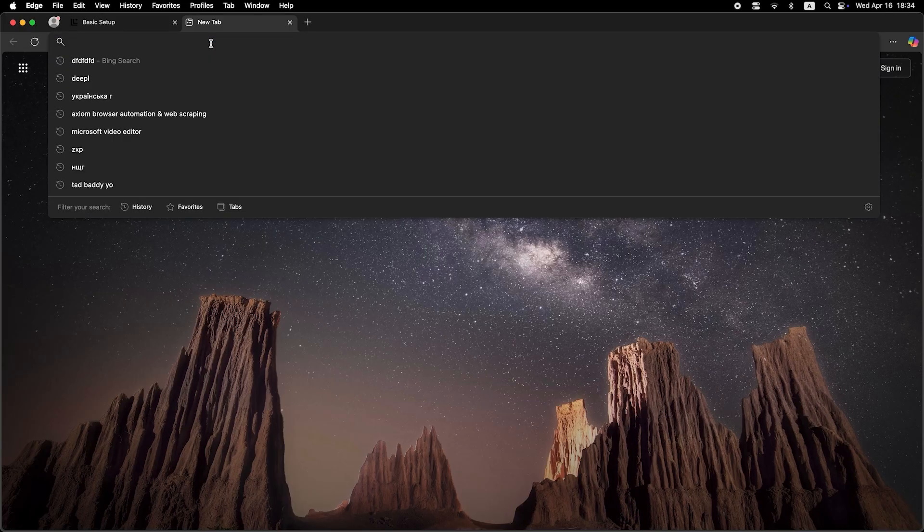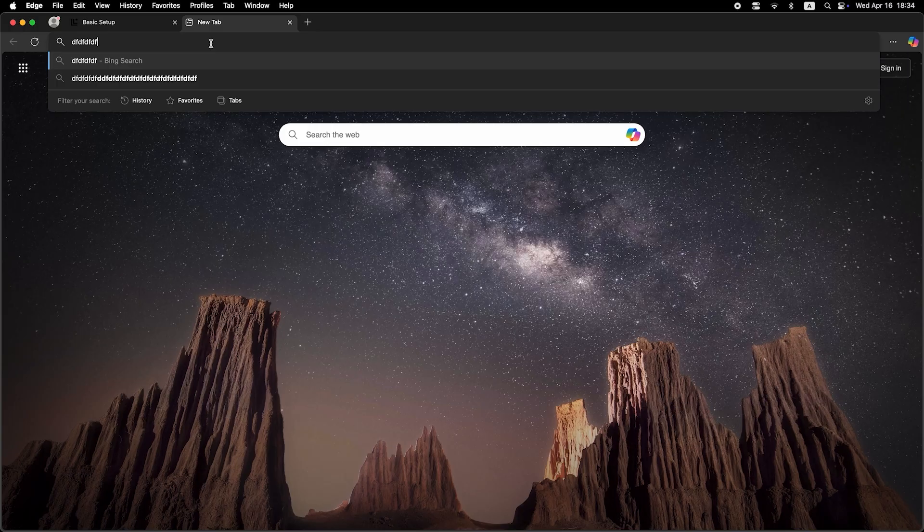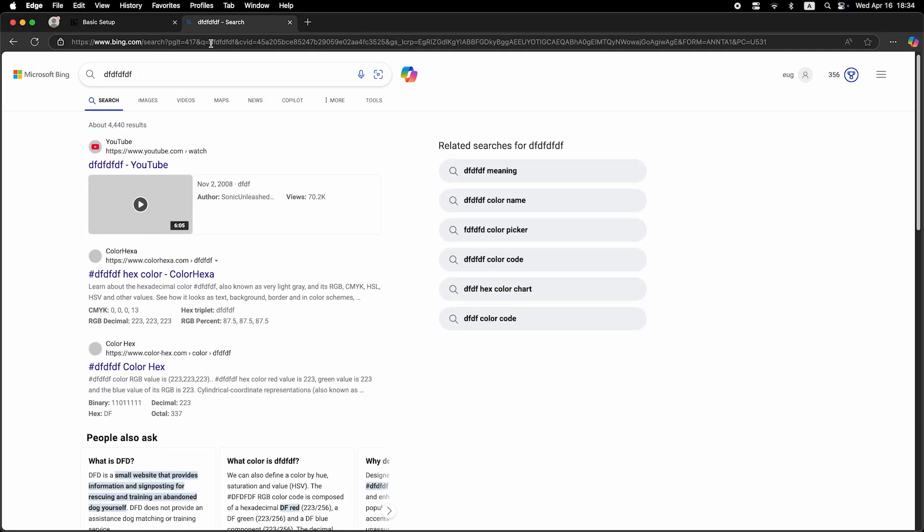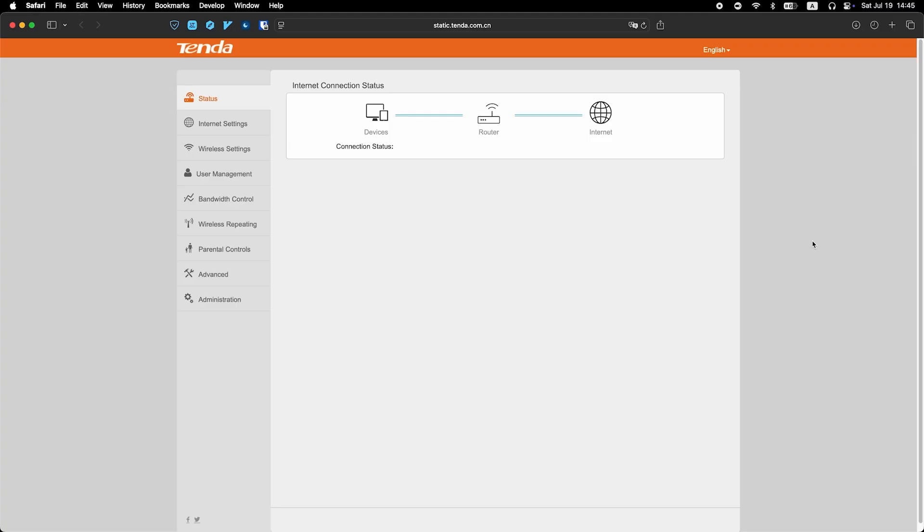Now check if the internet is working. Just try Googling something. If the internet still doesn't work, at this point, you need to call your internet provider. They will tell you exactly what type of connection you need and what additional parameters to set.